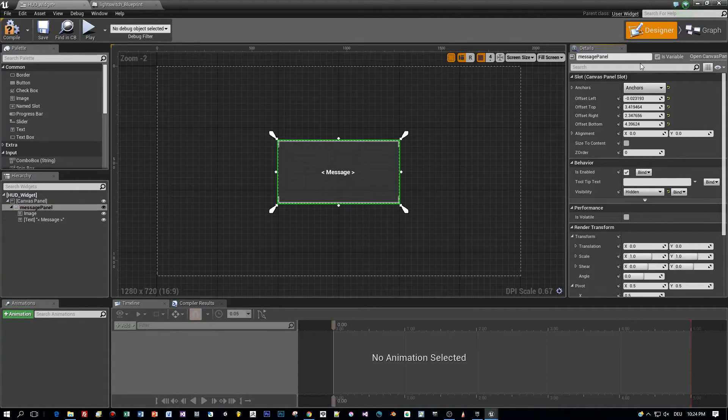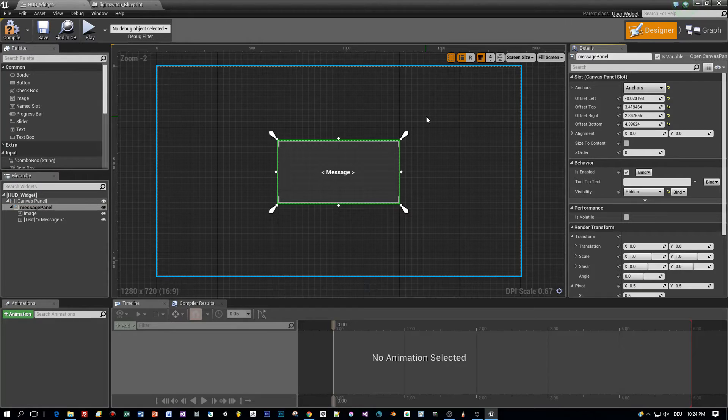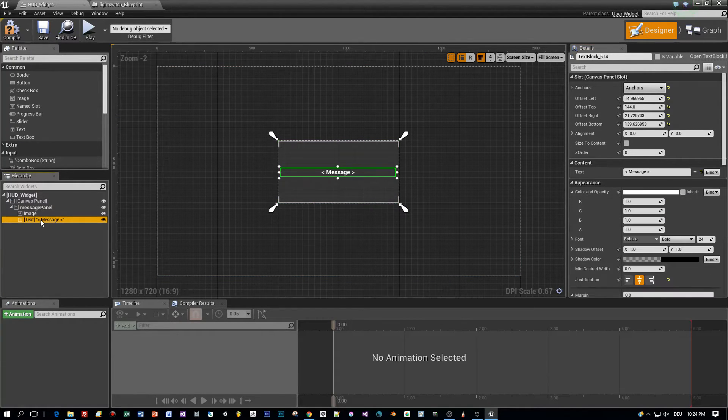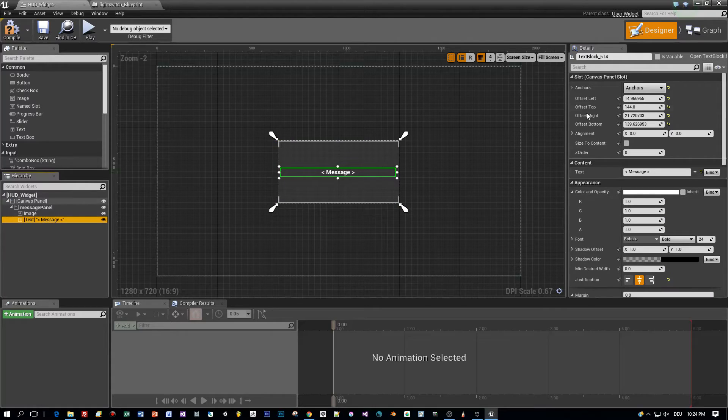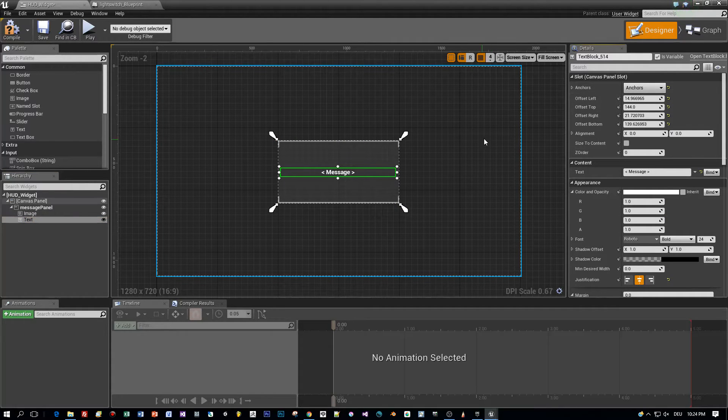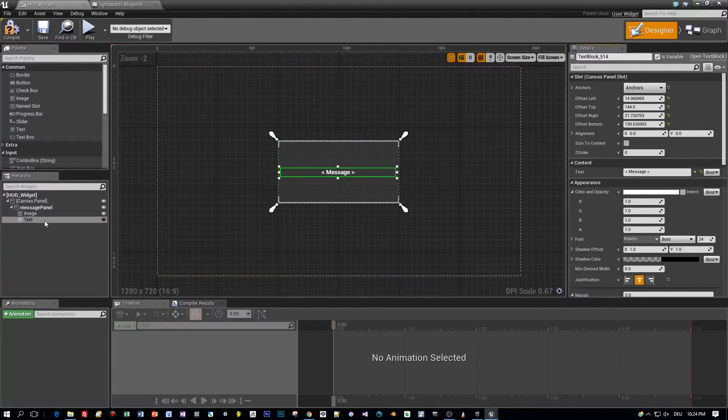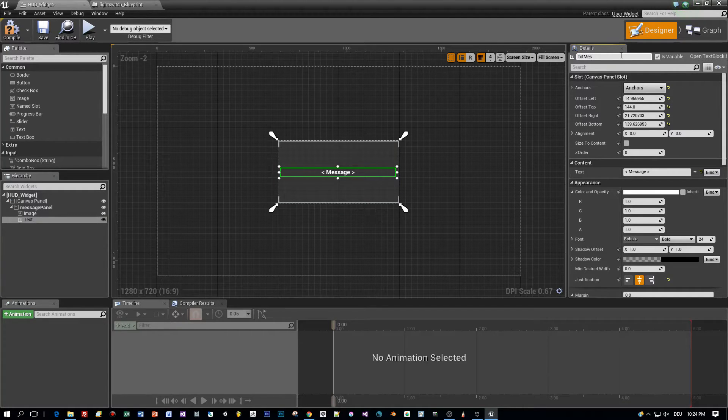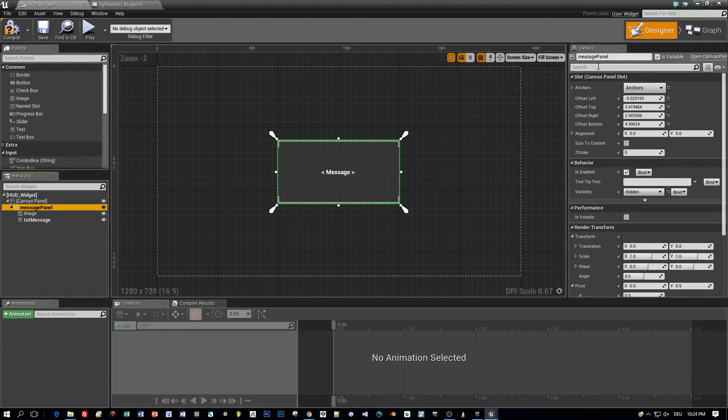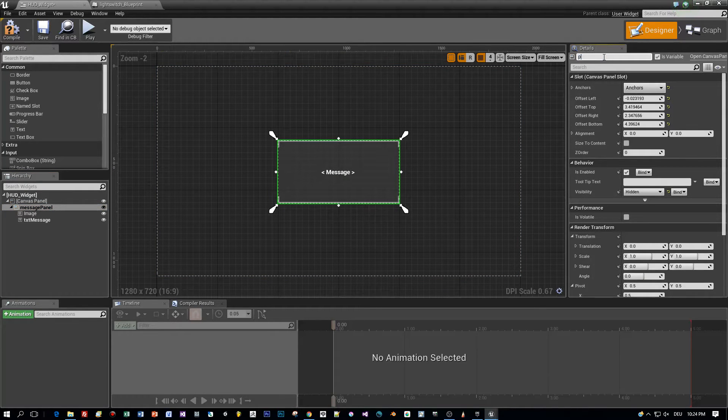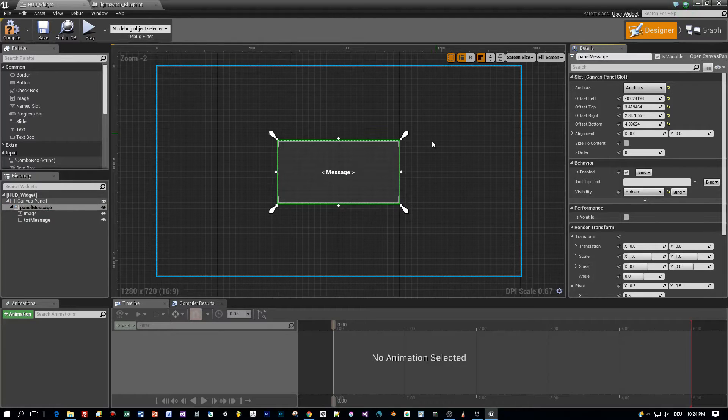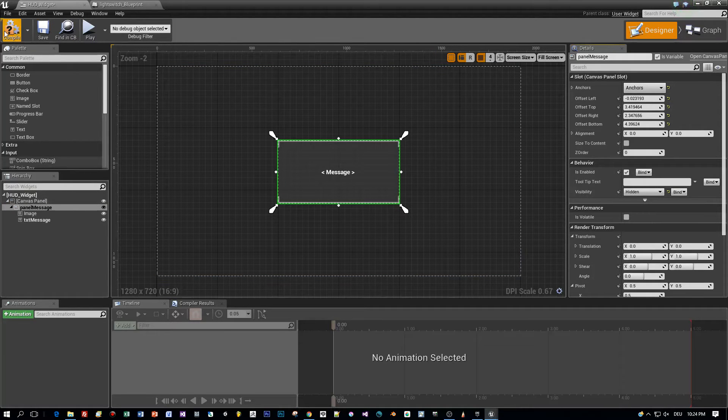We have to set the message panel as a variable, just use this checkbox here, is variable, and the same we have to do for the text field. Now we have two variables, a message panel and a text field. Let's call the text field txt message and the message panel, panel message. Okay, these are the names of the variables and we can set these in the graph.